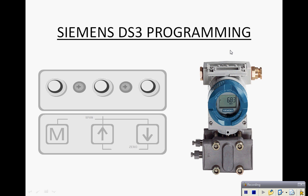The Siemens DS3 pressure transmitter has three magnetically coupled push buttons that sit under a lid on top of the transmitter housing. The button to the far left is the mode button which we can toggle through the 14 modes of operation of the transmitter, and the buttons to the right are the span and zero adjustments.